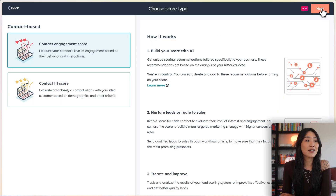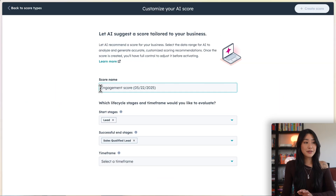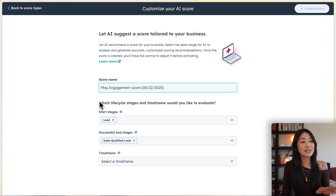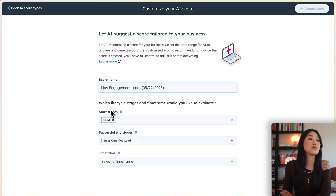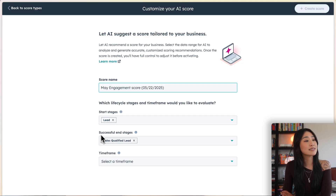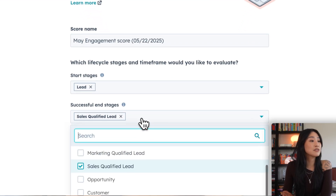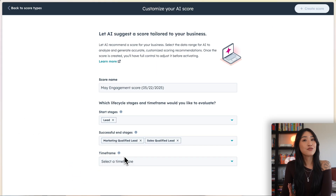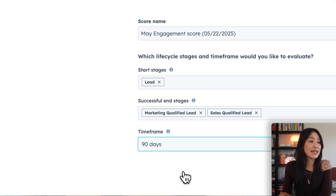Let's go ahead and select contact engagement score. First, we want to give our score a name — I'm just going to call it 'May Engagement Score.' Then we want to fill out the fields below. The start stage I'll leave as lead, and in the successful end stages I want to add marketing qualified leads as well as sales qualified lead. For the timeframe, we're going to select 90 days. Once you hit create score, HubSpot will start to evaluate all of your contacts based on that score. It really is that easy to do it with AI.